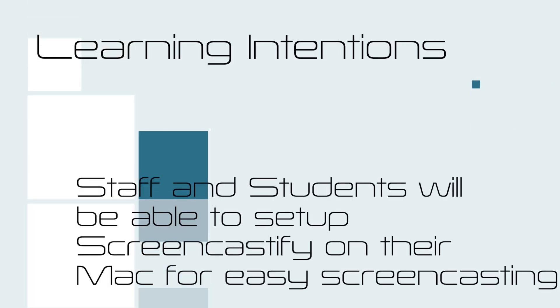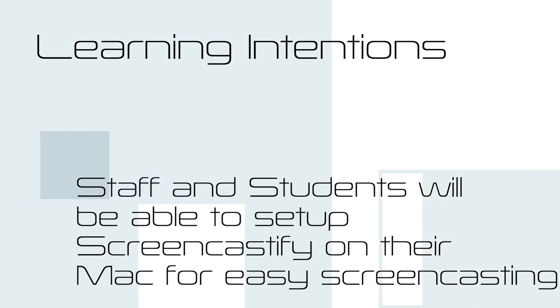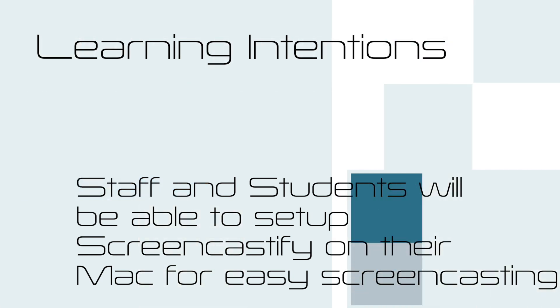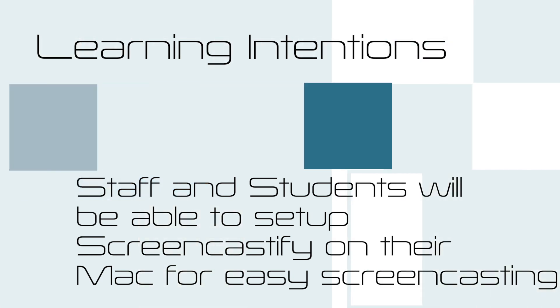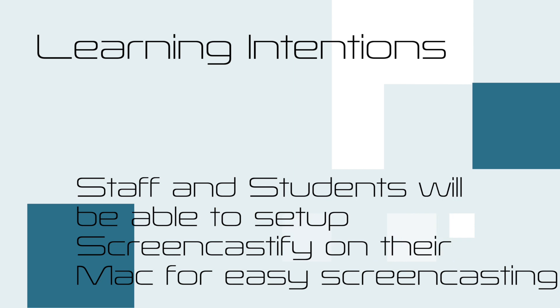The learning intention of this clip is that staff and students will be able to set up Screencastify on their Mac for easy screen recording.